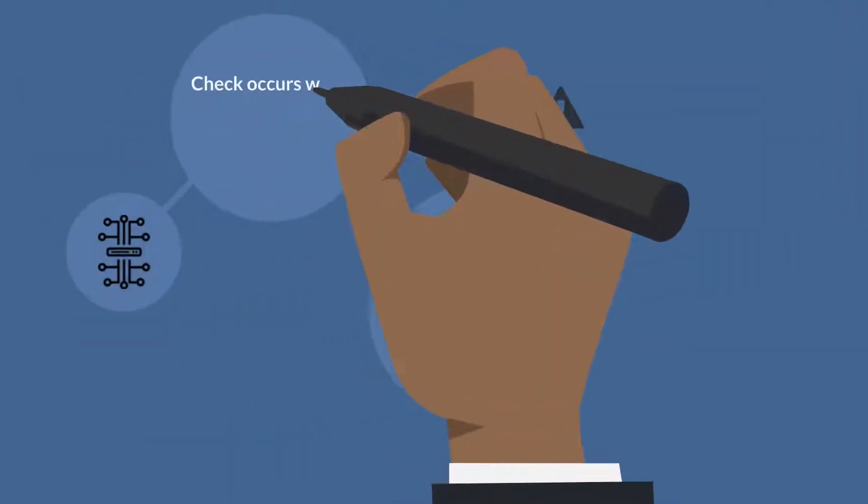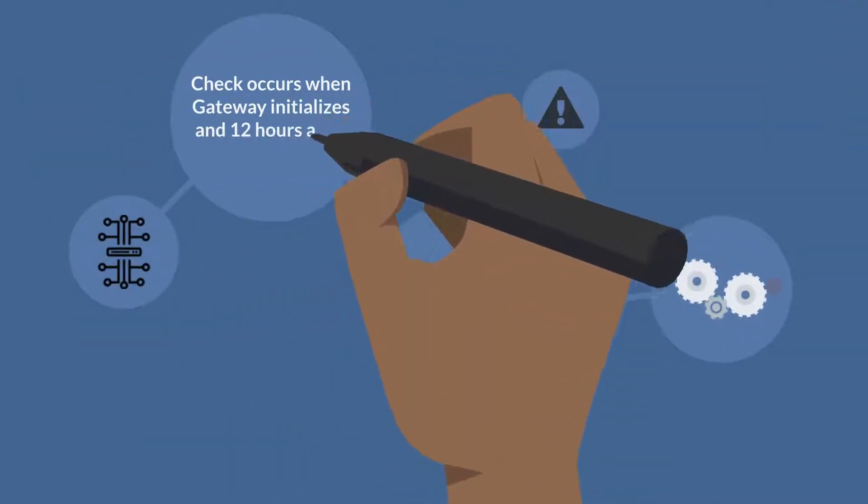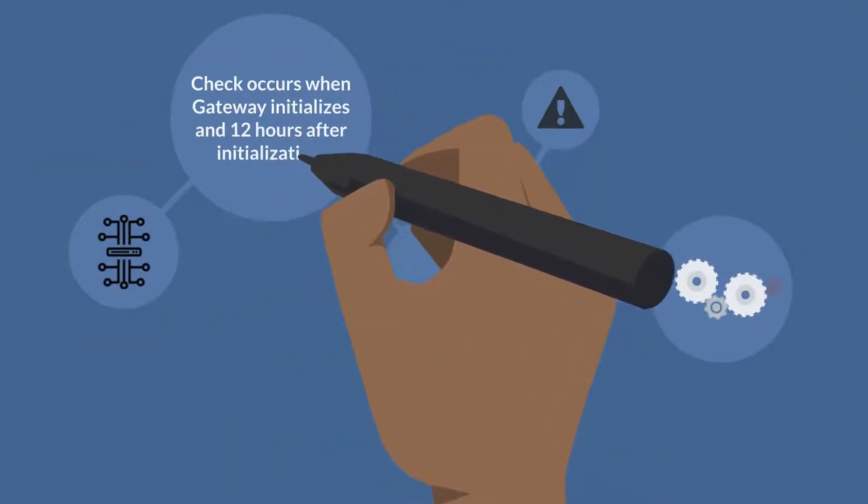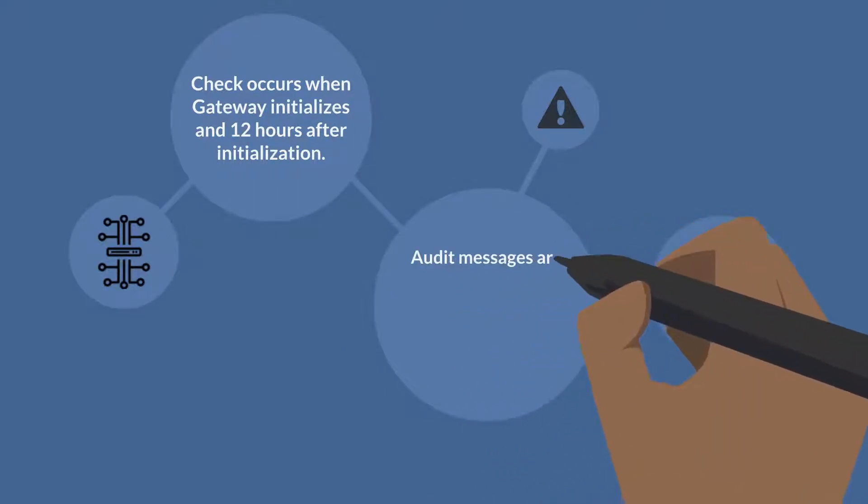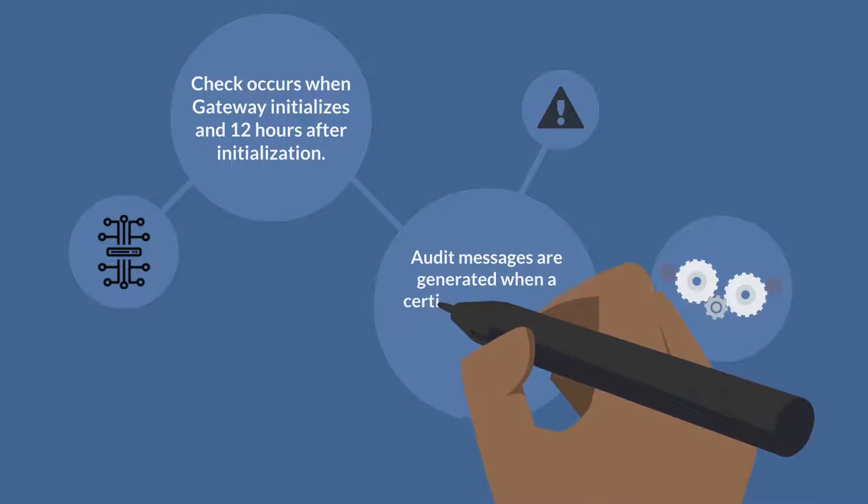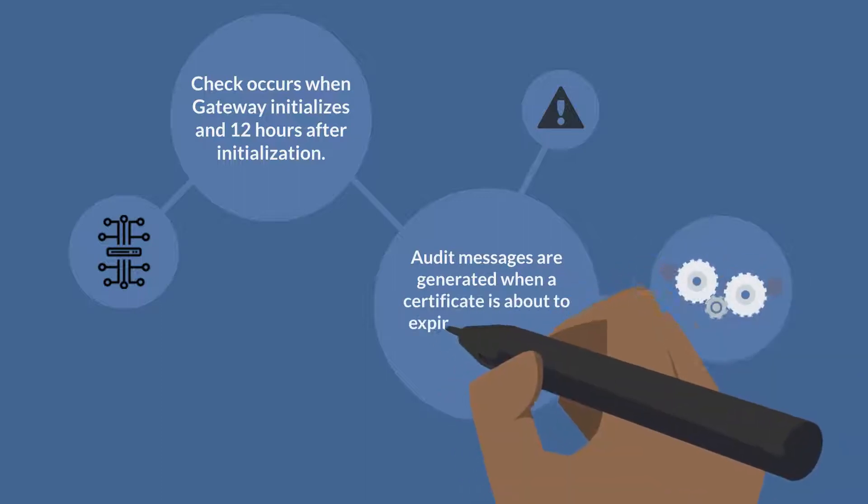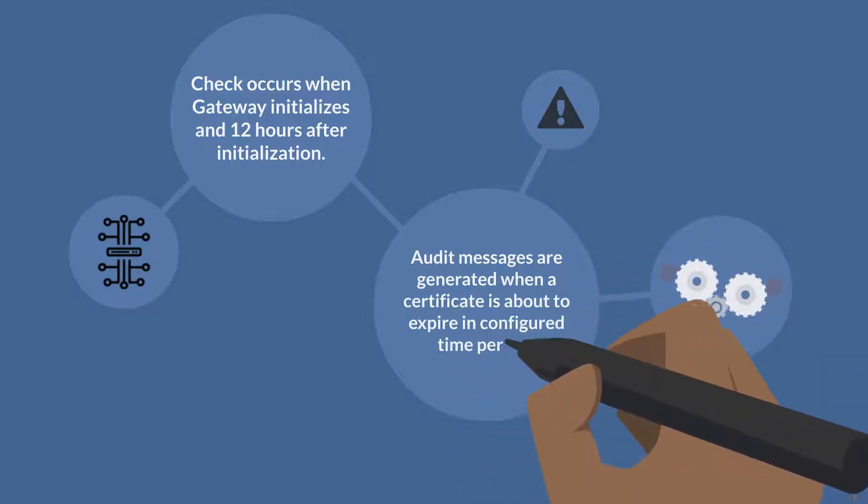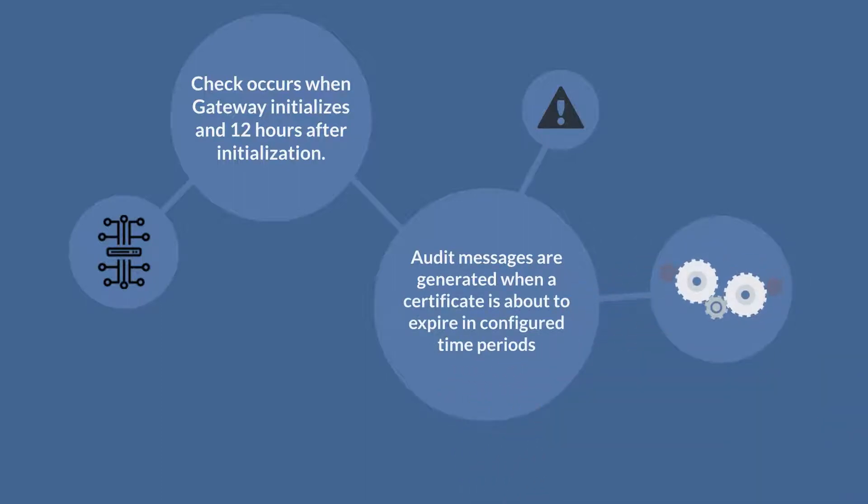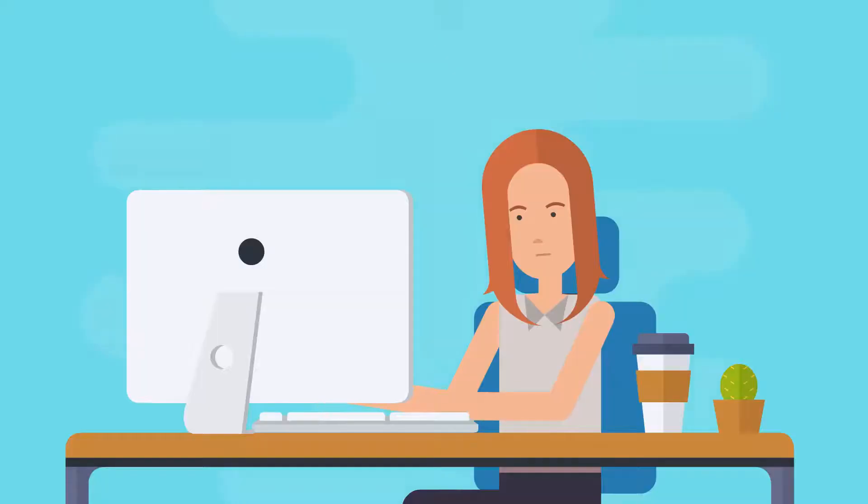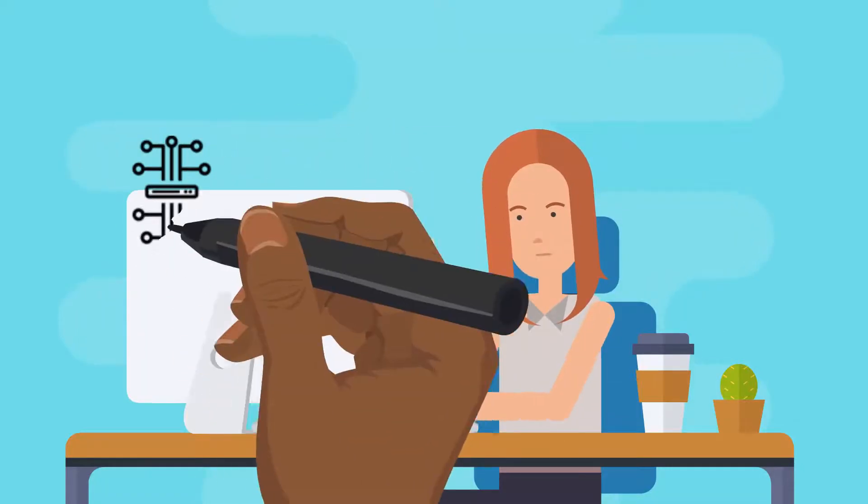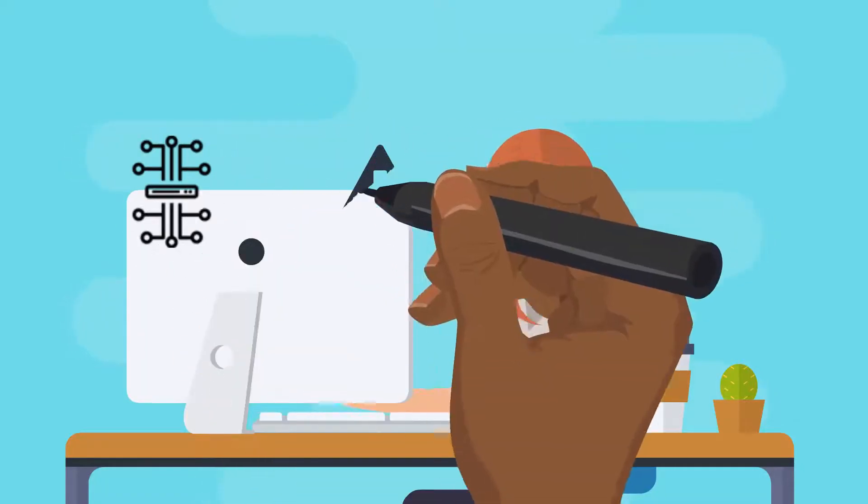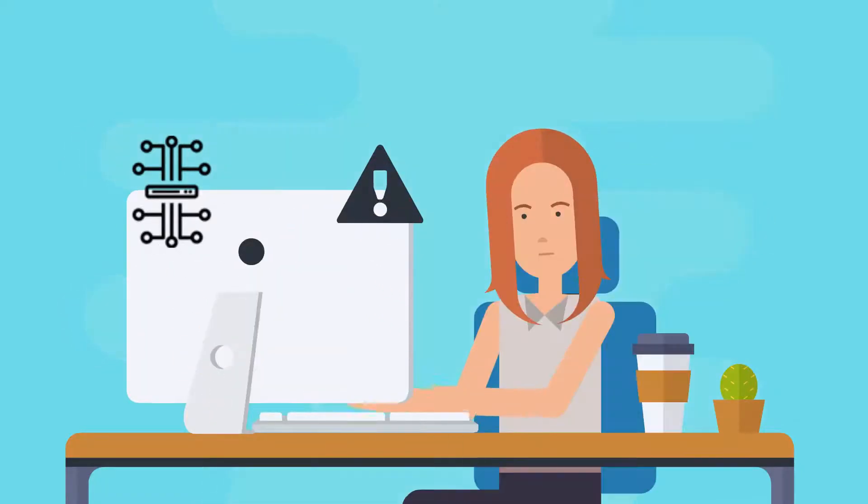This check occurs each time the Gateway application initializes and every 12 hours after initialization. Audit messages are generated when a certificate is about to expire in configured time periods. Rita currently depends on the audit messages to keep track of the expiry of various certificates.